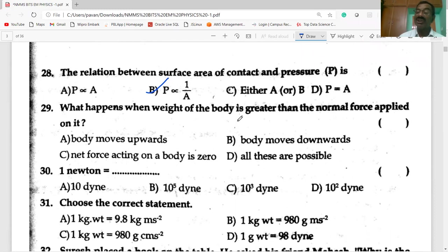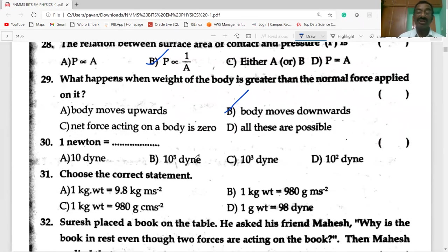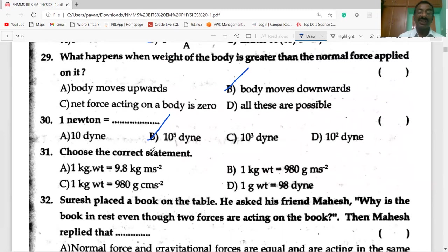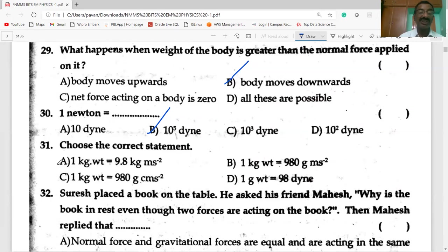What happens when the weight of the body is greater than the normal force applied on it? The body moves in the downward direction. One newton is equal to 10 to the power 5 dynes. One kilogram weight is equal to 9.8 kg·m/s².